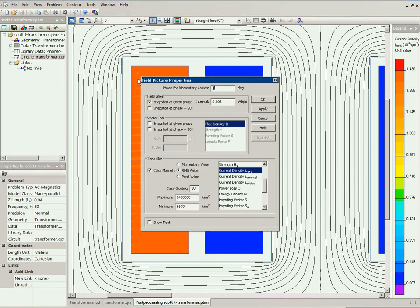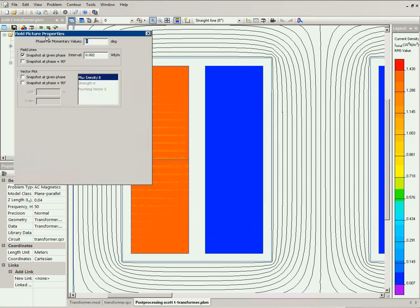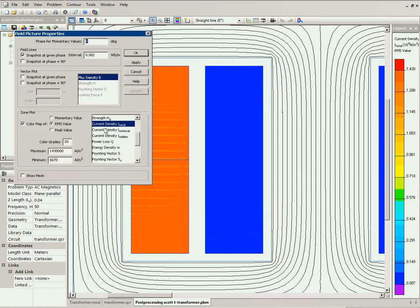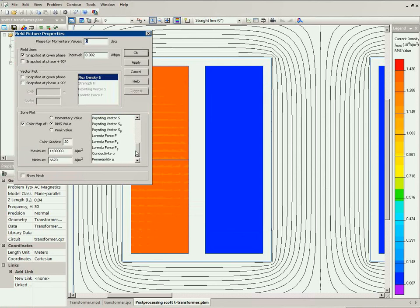In new version Quickfield 6.8 service pack 2, you can take a look at the color map of the Lorentz force. You can see the Lorentz force distribution.